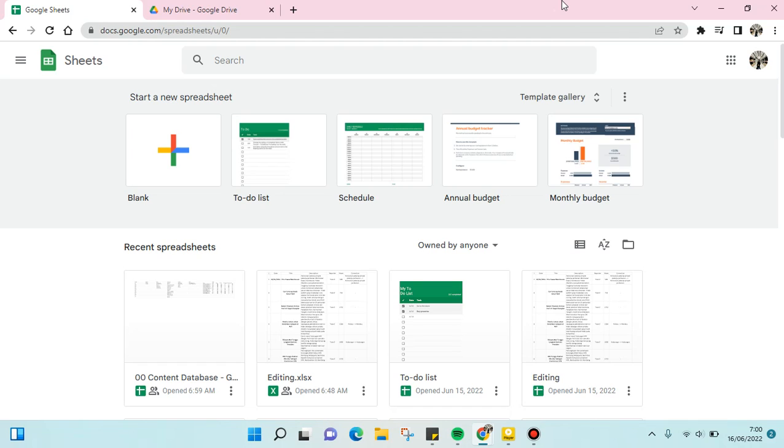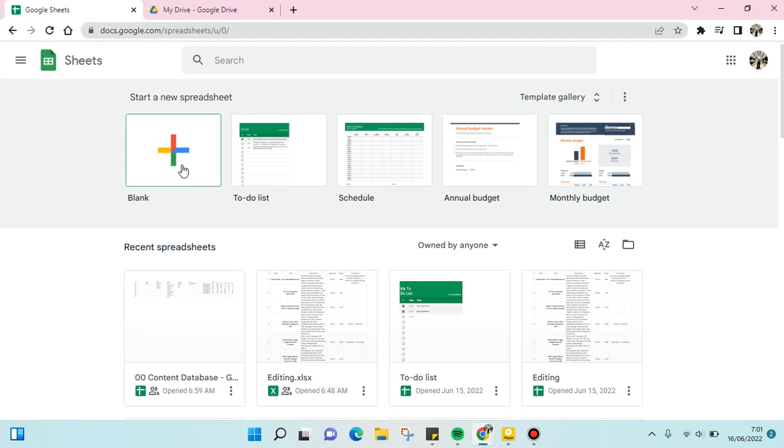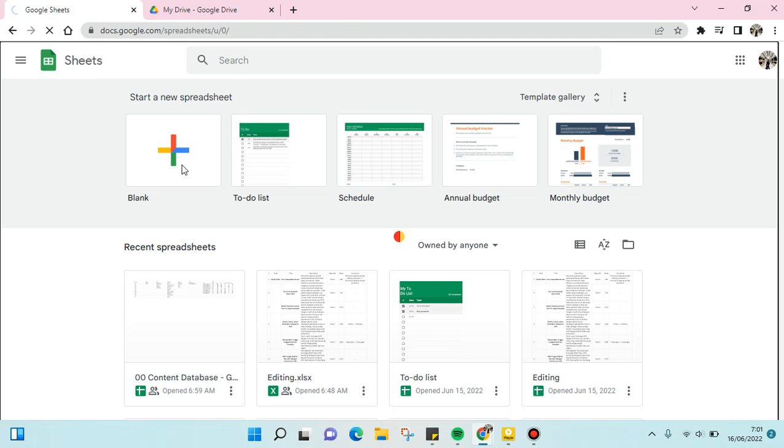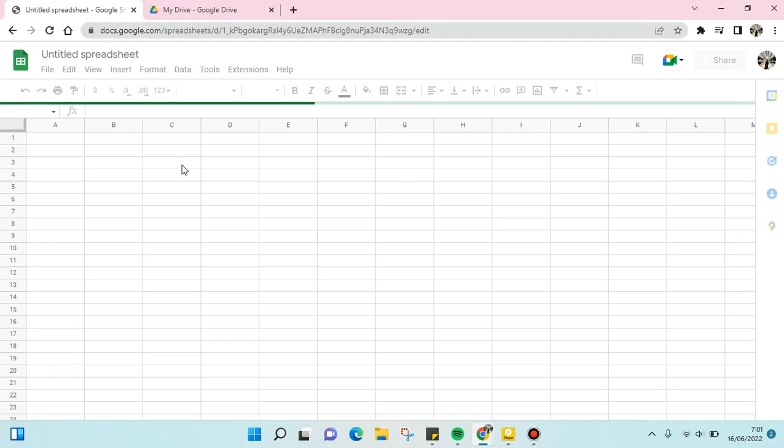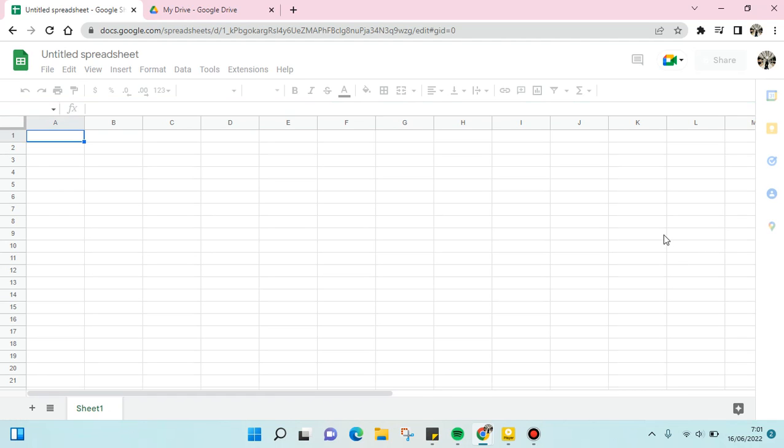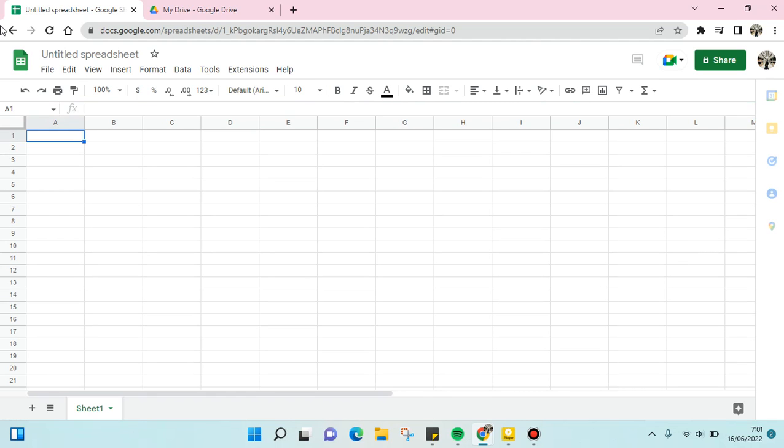The first way is when you open this page or website, you can just click on the plus icon here and it will start a new spreadsheet with a blank spreadsheet like this. Okay, and then you can start your task right away. But you can also add a spreadsheet through the template gallery.